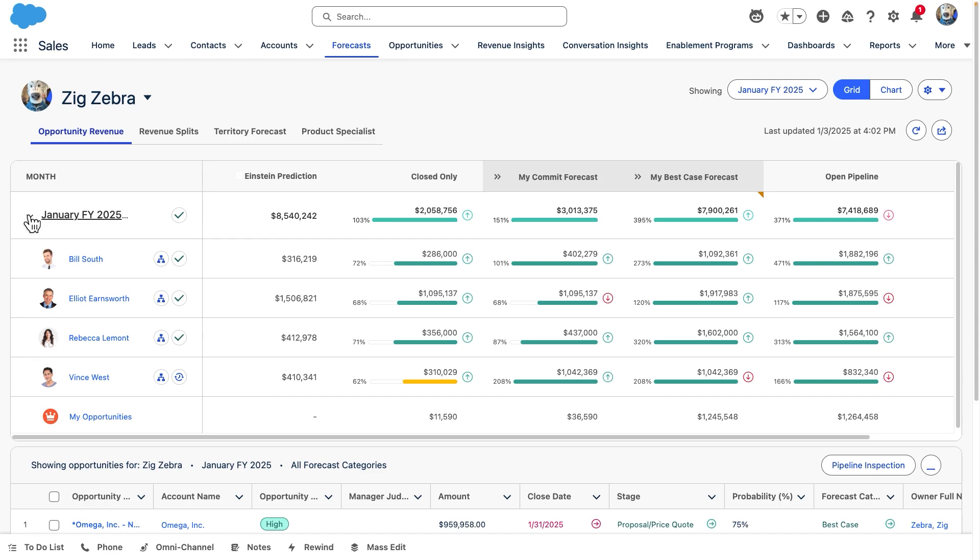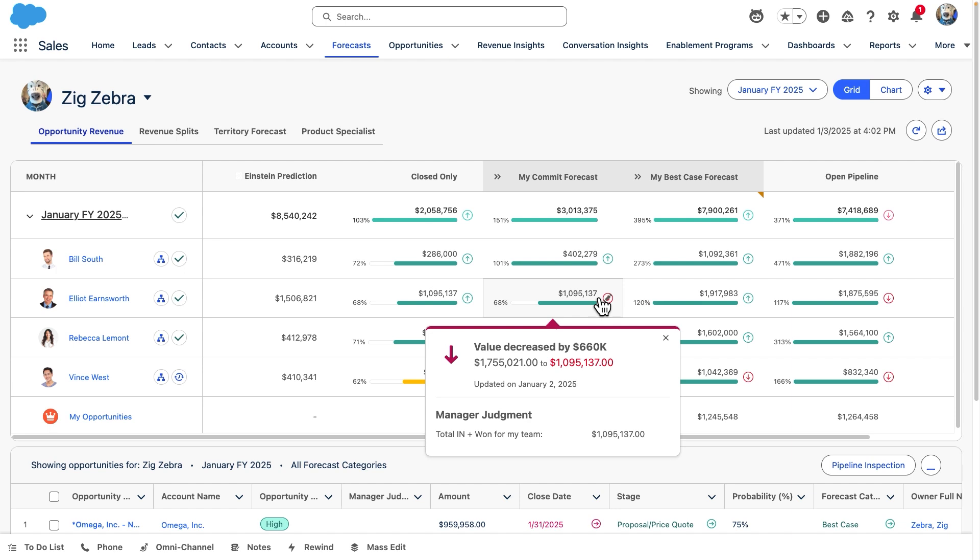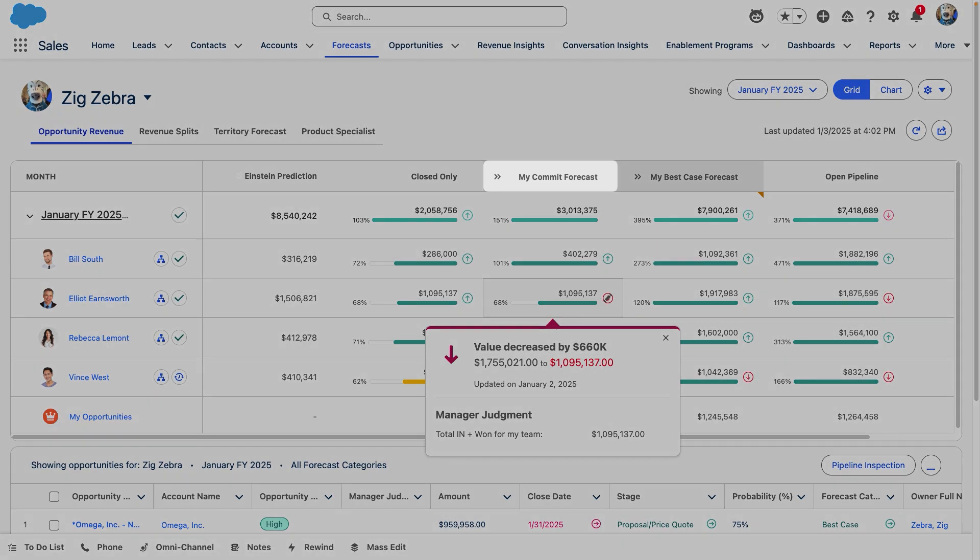In the grid, we can see any recent weekly changes by hovering over a specific number. Each column shows one business and forecast categories based on the stage of opportunities. For example, my commit forecast will show our most mature opportunities.